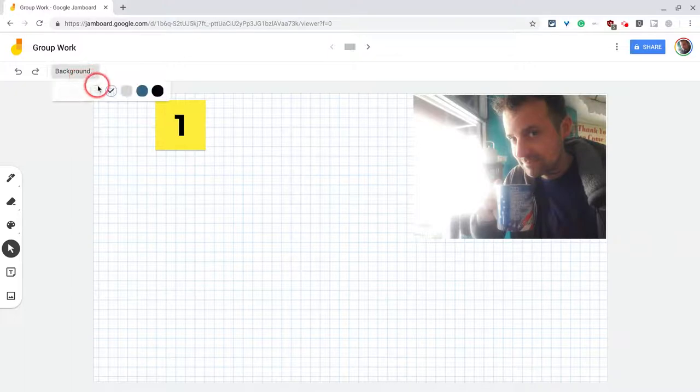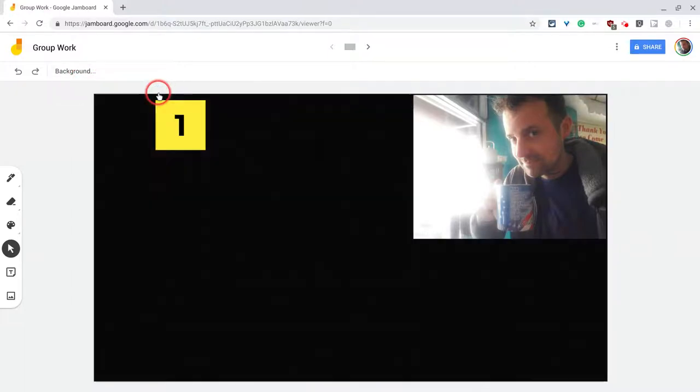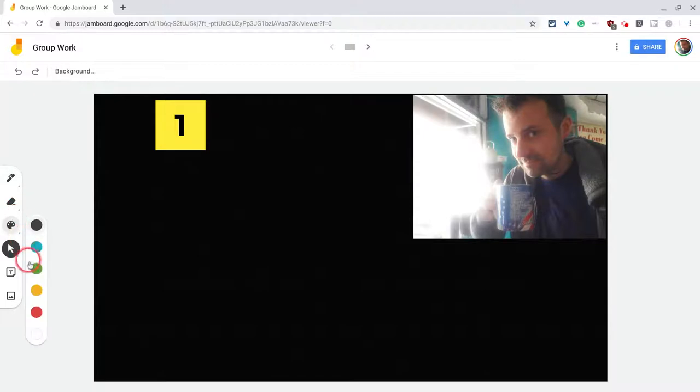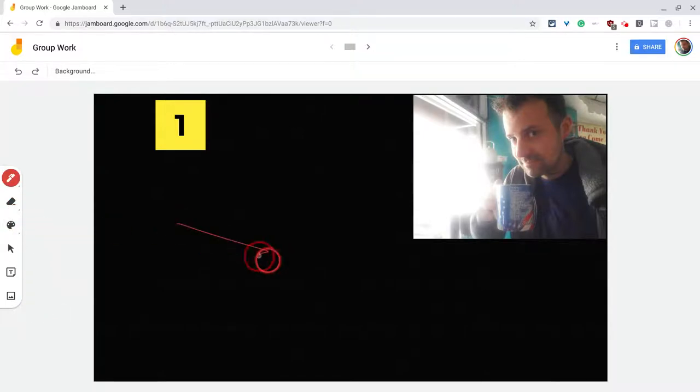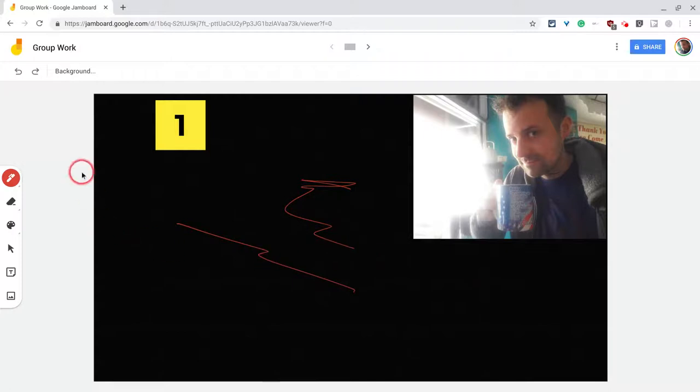The backgrounds are pretty interesting. You can change them. I really like the black one because a lot of the colors appear really nicely on that black background. Look at that red on that black background.